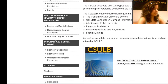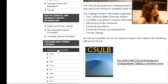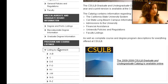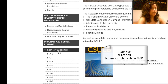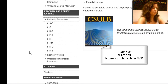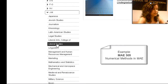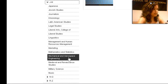On the left hand side, you'll see program and course listings. We want to choose listing by department. And we're going to take you through an actual example today. We're going to look up MAE 305 and see what classes you would have needed to complete before actually entering that course. So for MAE 305, we'll want to follow the link that has M in it.